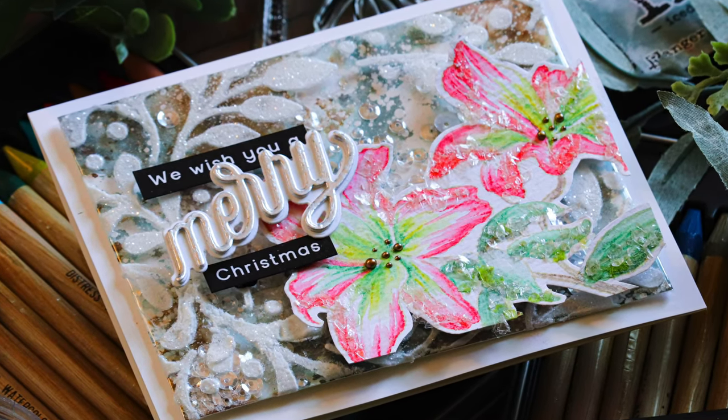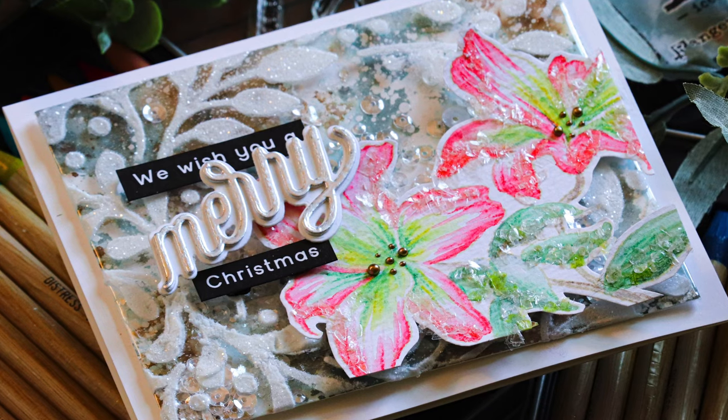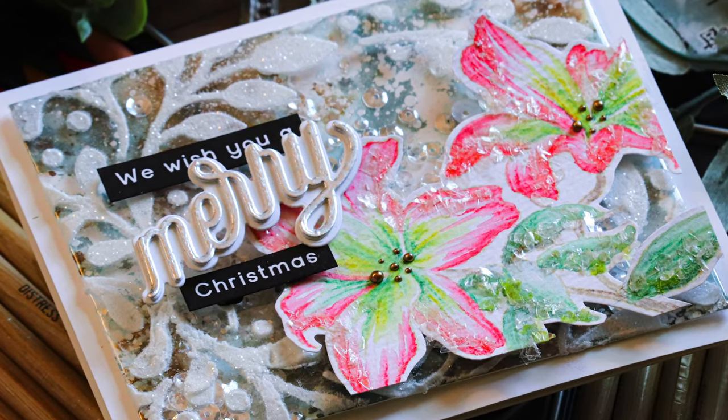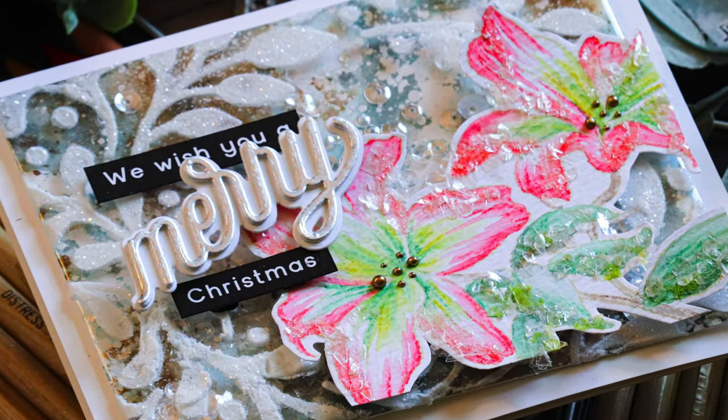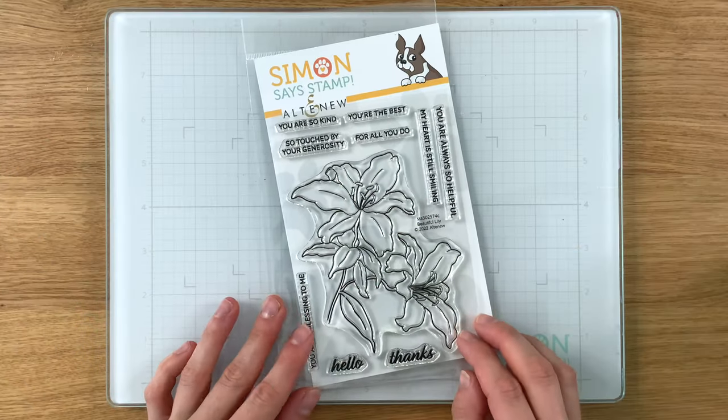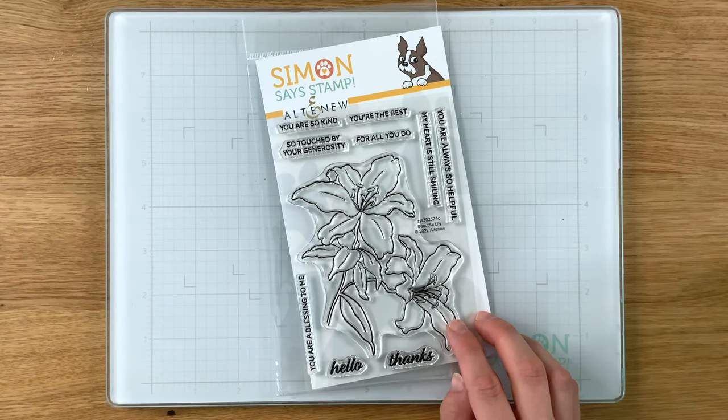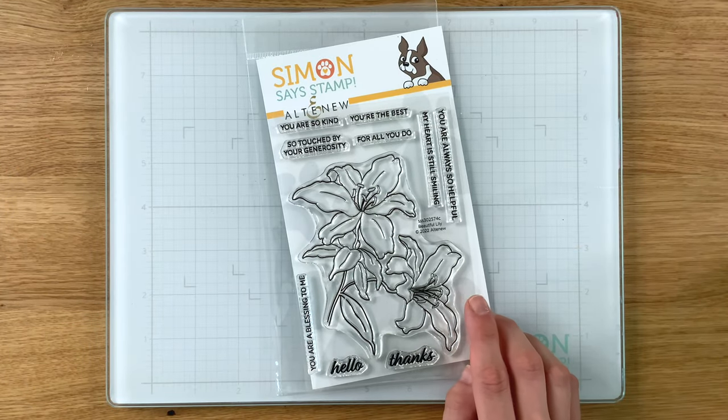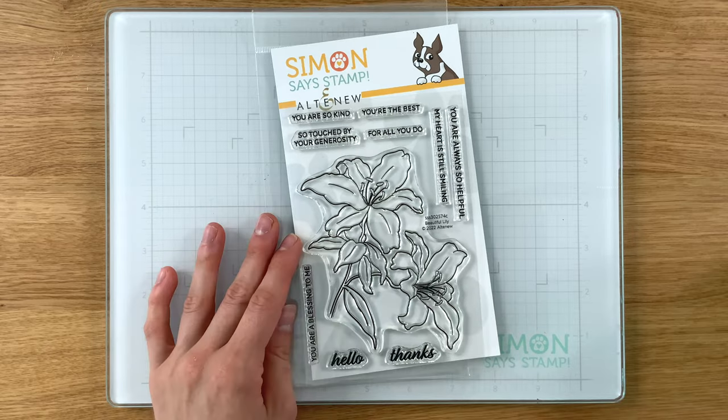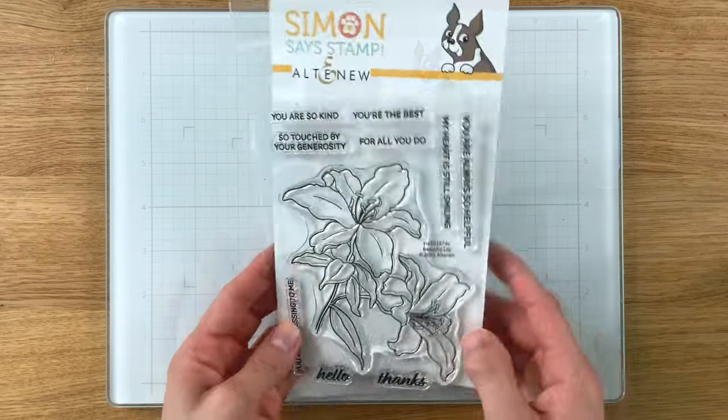And I thought that would be a fun way to color these using the new Tim Holtz Distress Watercolor Pencils. So before I get into the coloring though, I am going to show you the beautiful lily set that's right here and there are coordinating dies available for it. It's a beautiful stamp set with some great greetings.